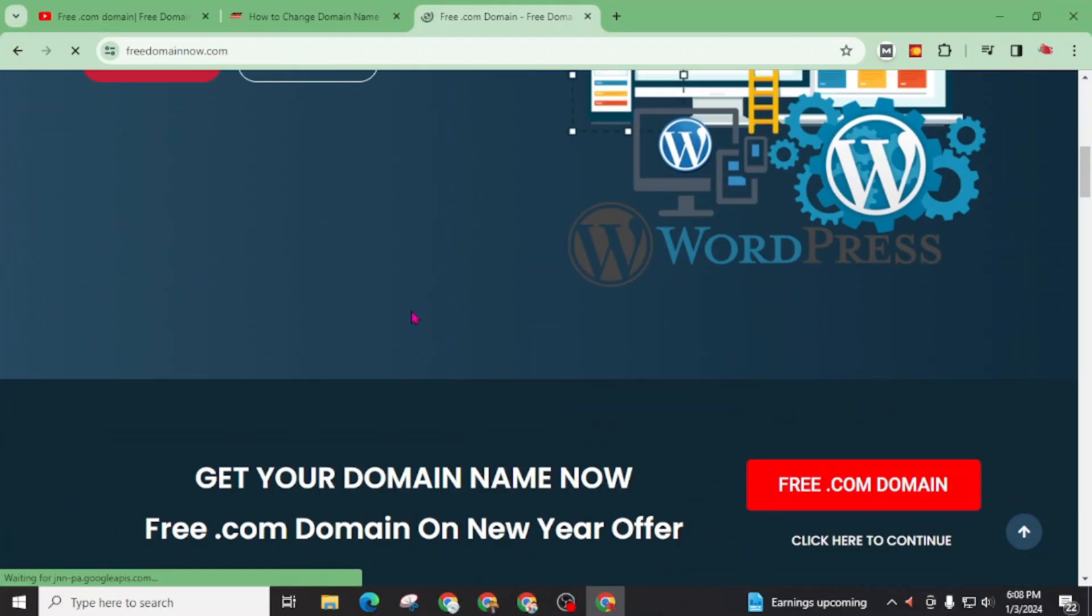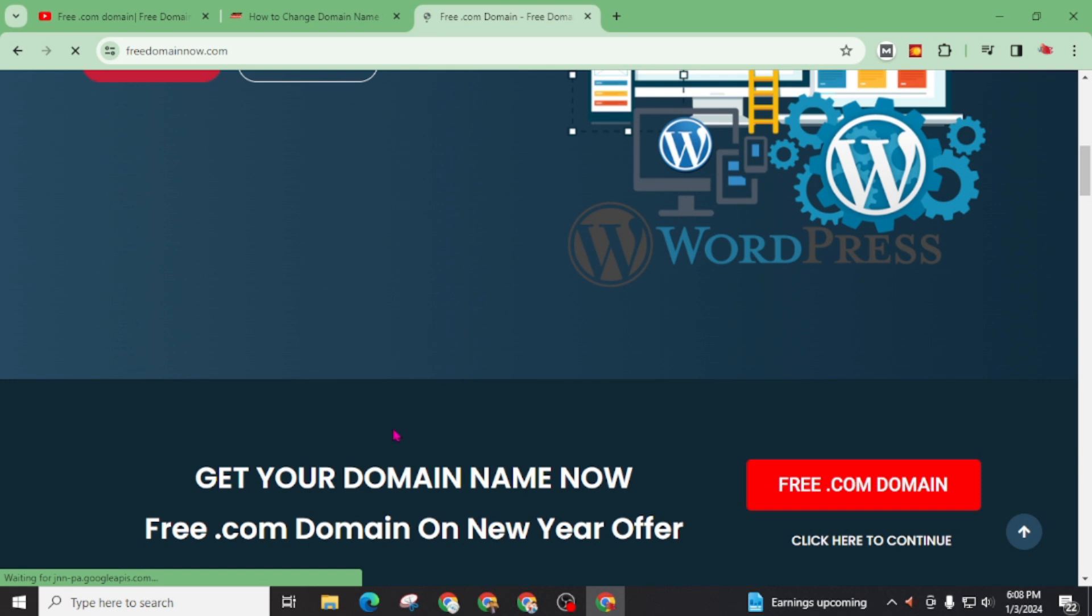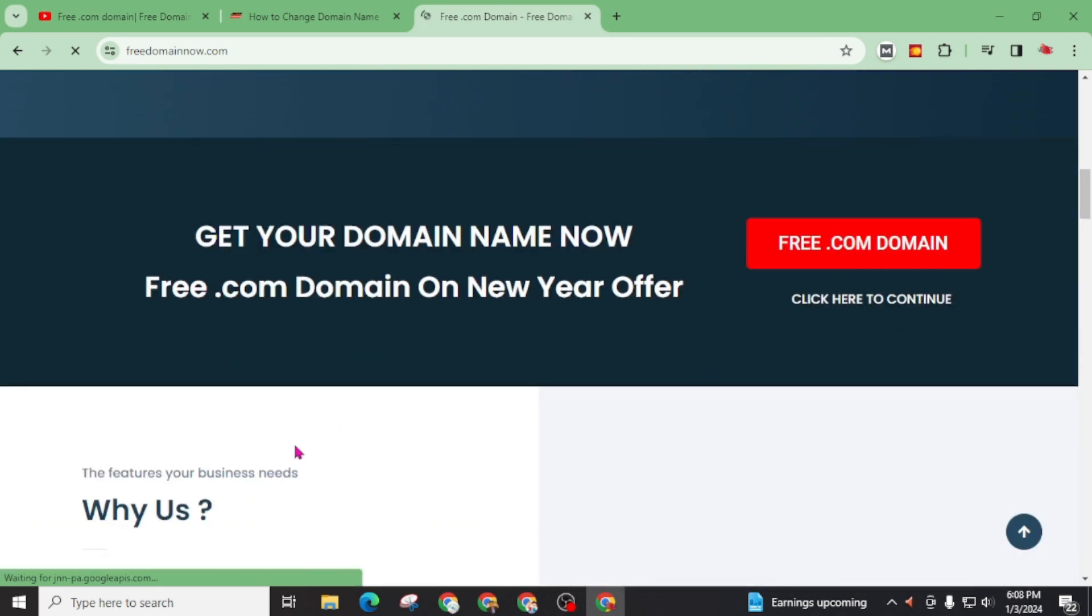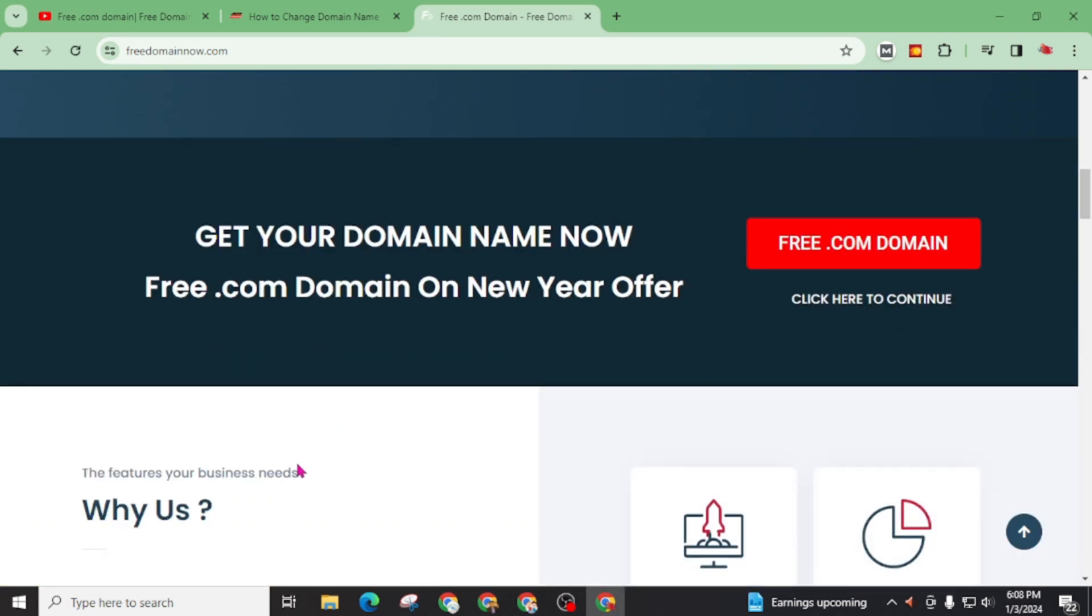And in today's video, I am going to teach you how you can solve DNS error that you got while taking free domain from freedomainnow.com.